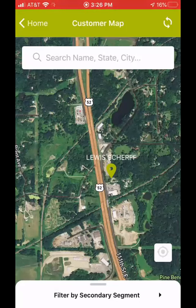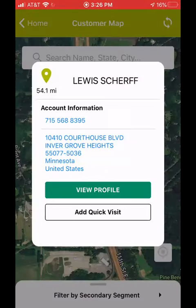Now we're going to look at the profile of a grower. If I've found a grower near me that I wanted to go see, I would touch the pin for that grower and it's going to show me first of all the distance they are from my current location. In this case I'm 54.1 miles away from Lewis Scherff's farm place.